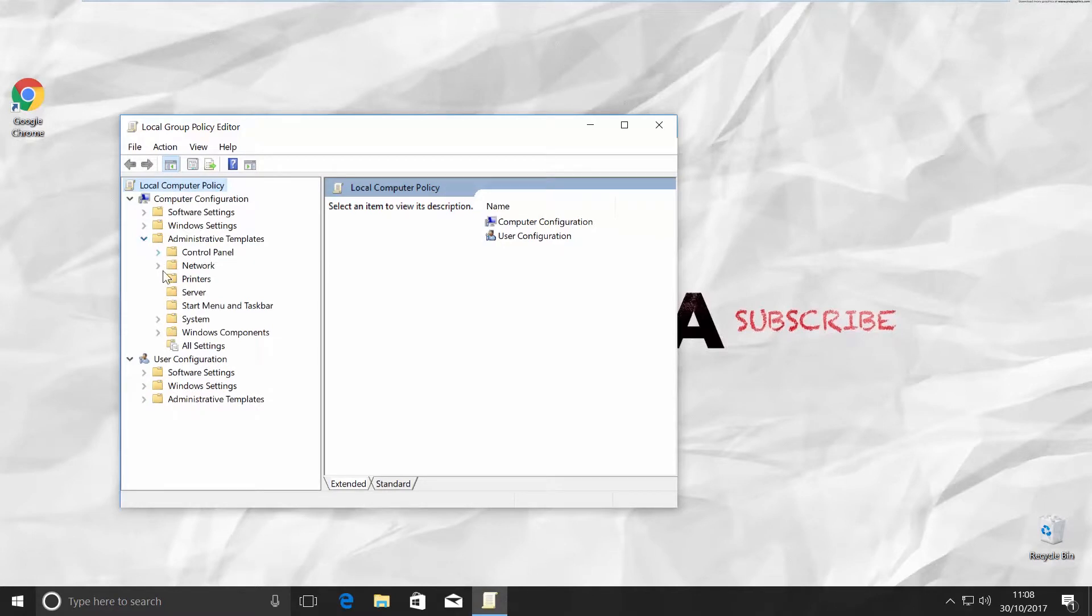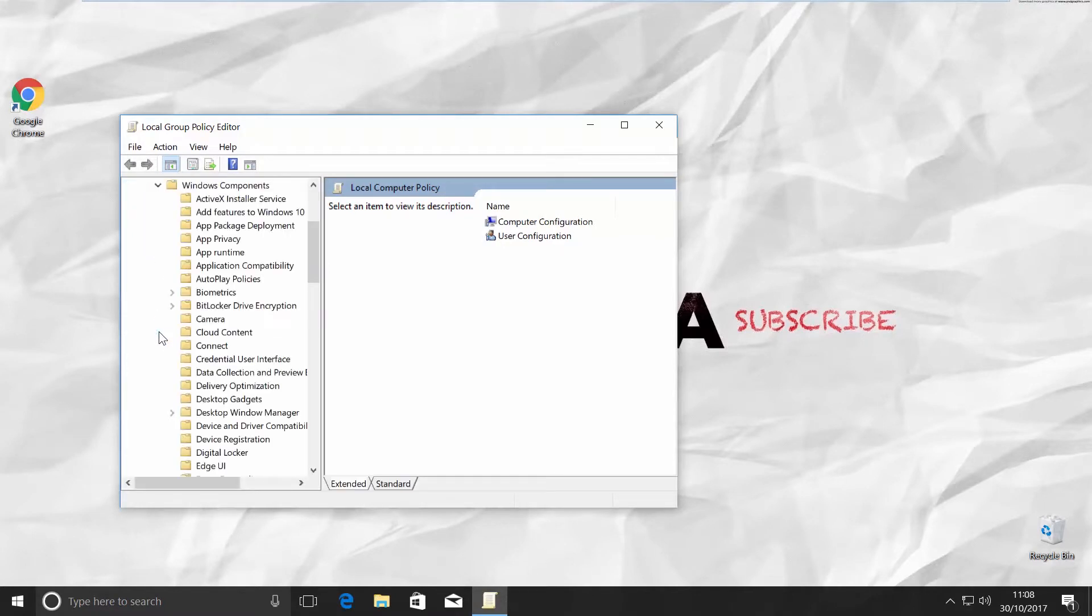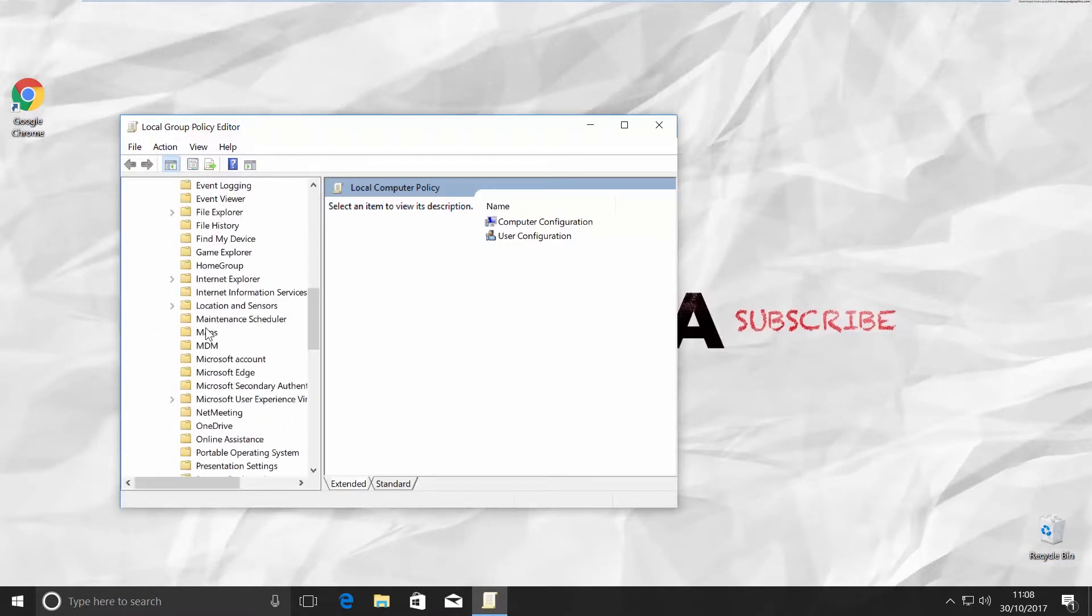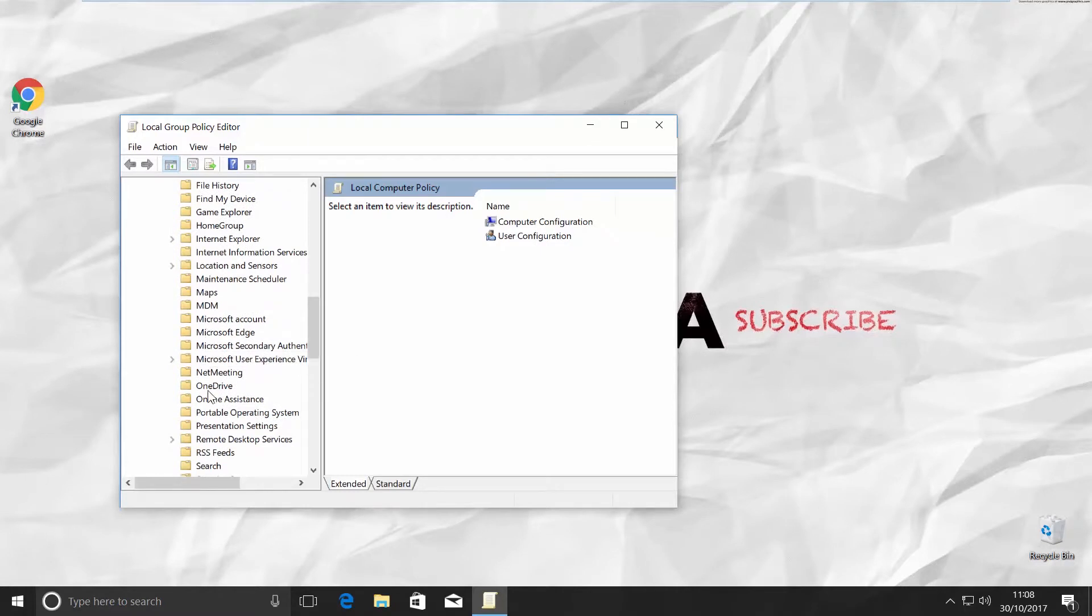Choose Windows Components. Scroll down and click on OneDrive.